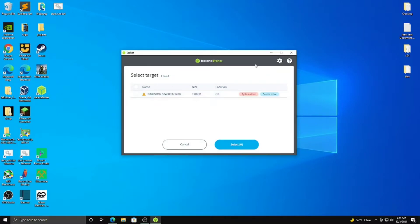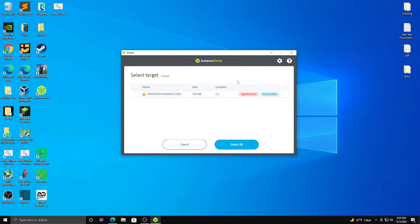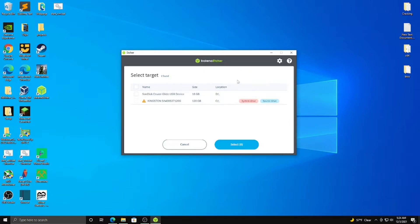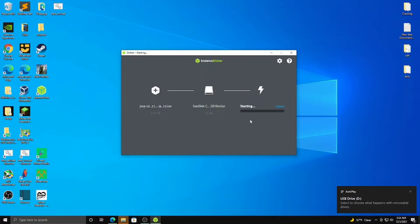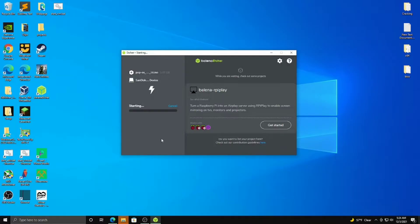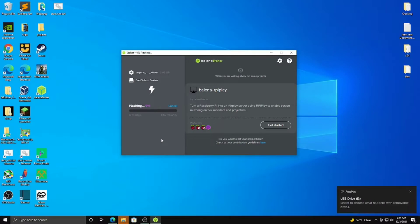What you're going to want to do is open Etcher here, and you're going to flash from file, and find the Pop!_OS file that I was telling you about. Now, you don't want to write over your system drive. Now, I have a flash drive right here, that what I'm going to do is I'm going to flash on it this file. Right there. Select, and flash, and we'll be back. Click, it'll ask you if this software can make changes. Click yes, and we'll be back once this is done flashing.